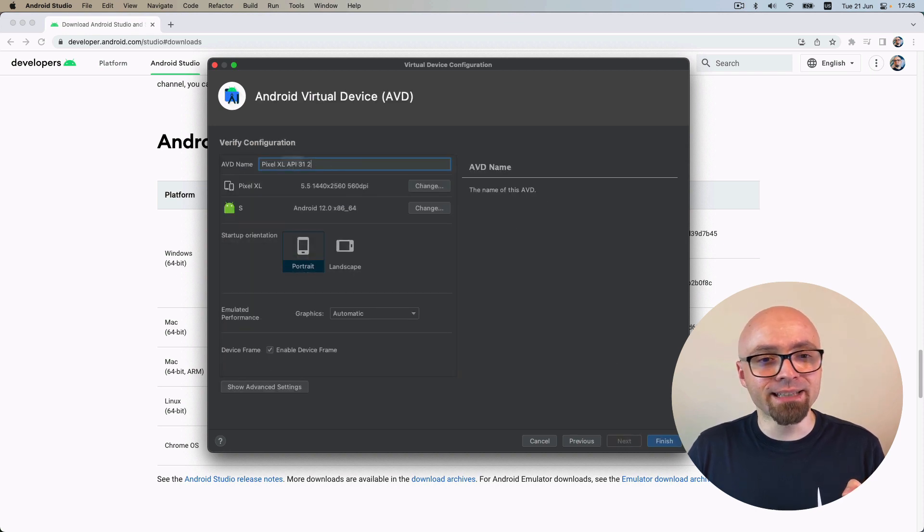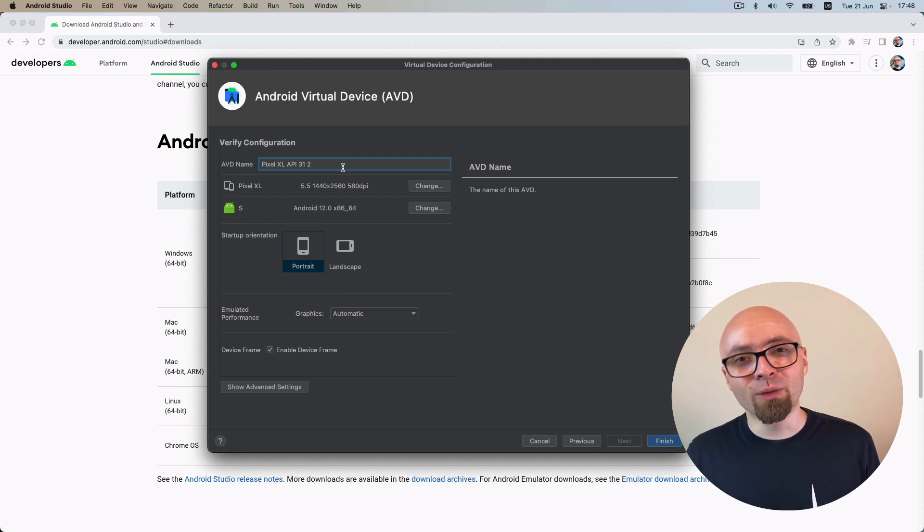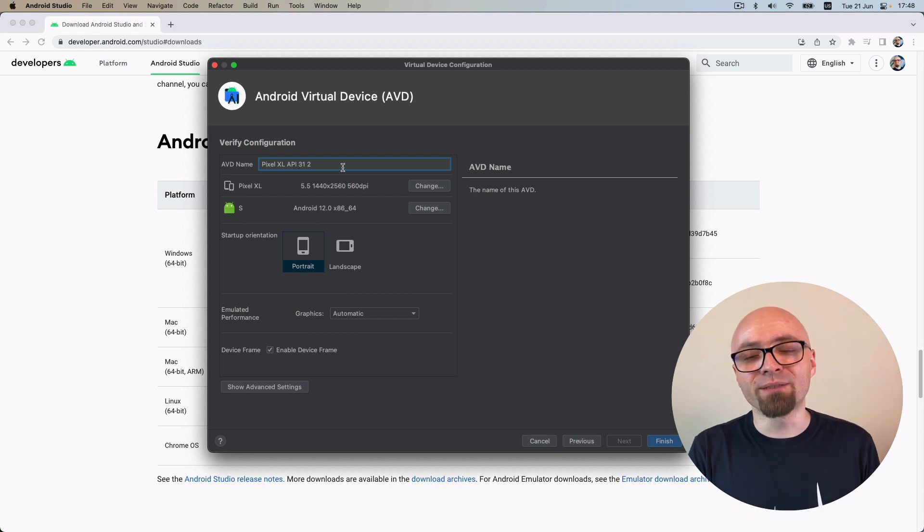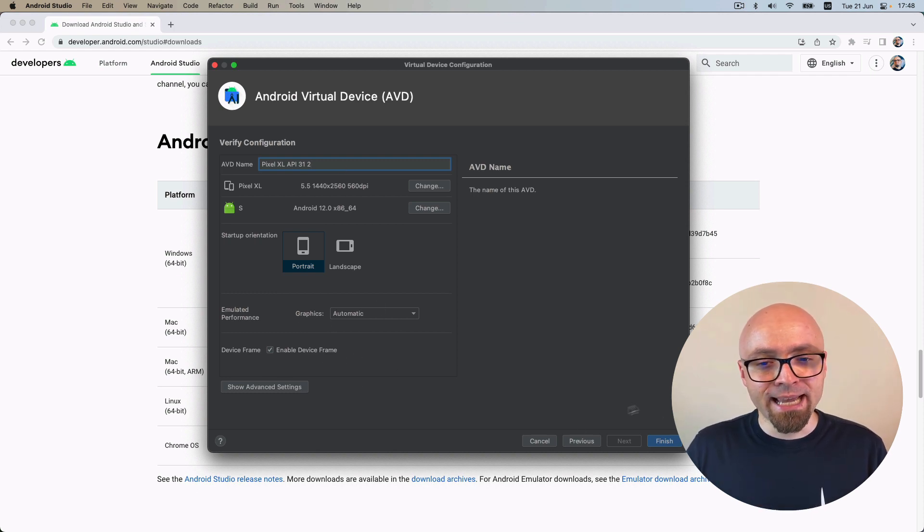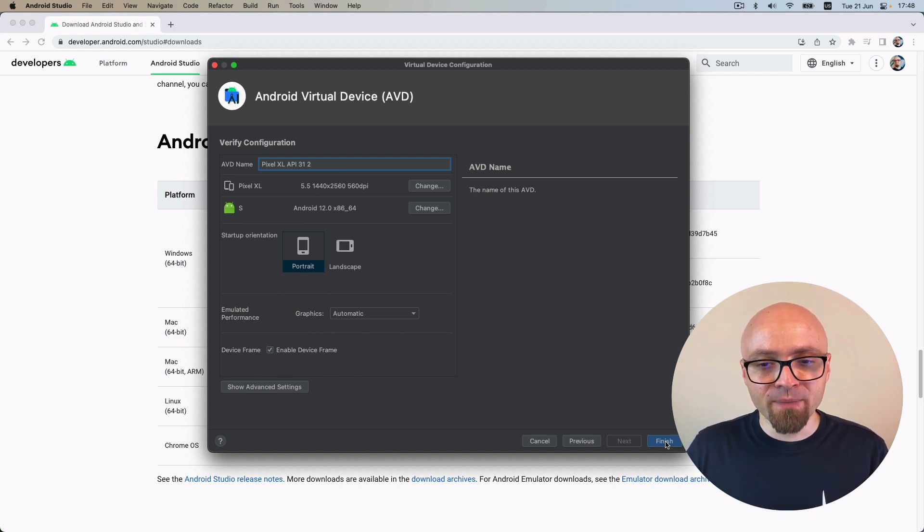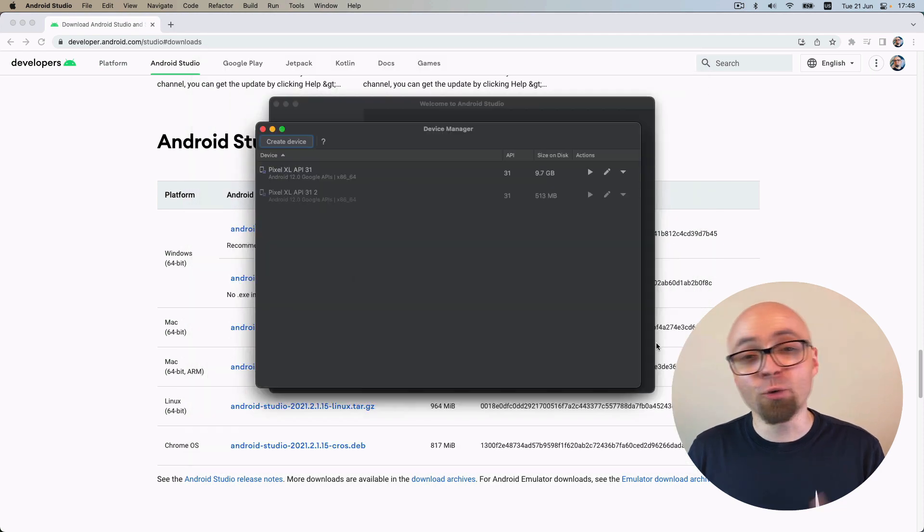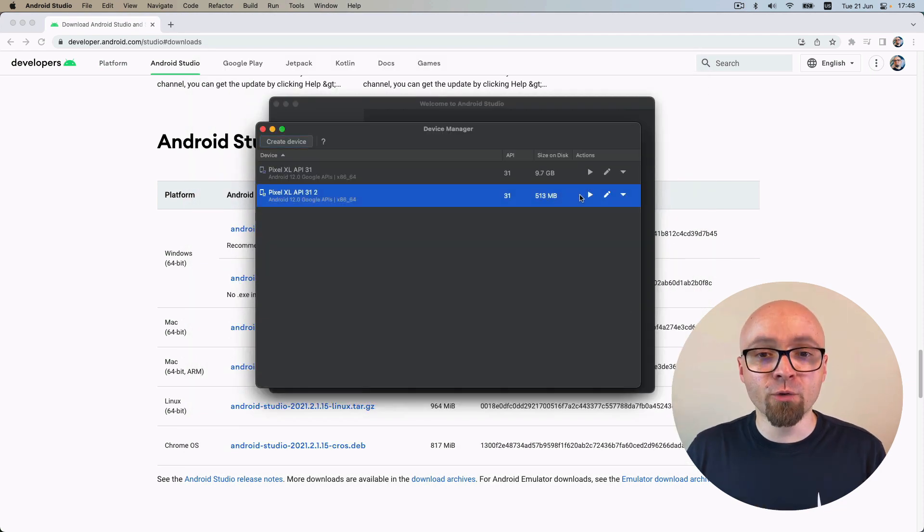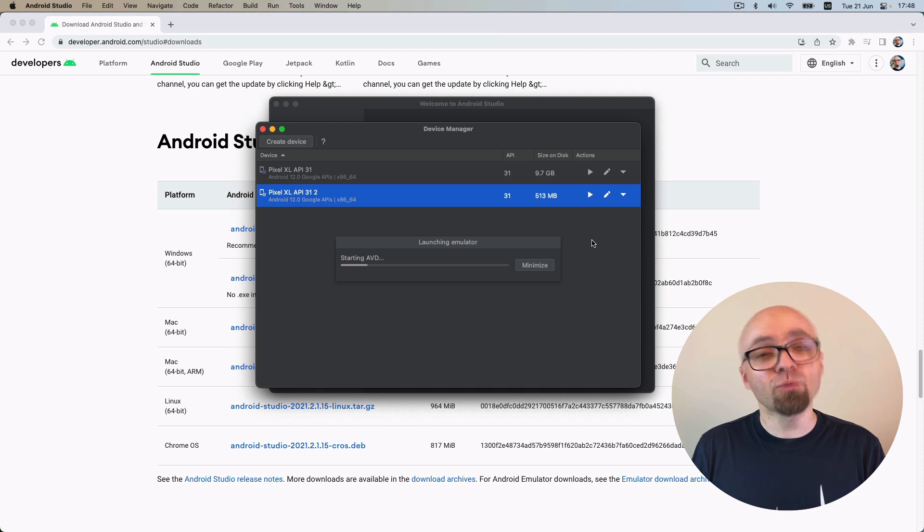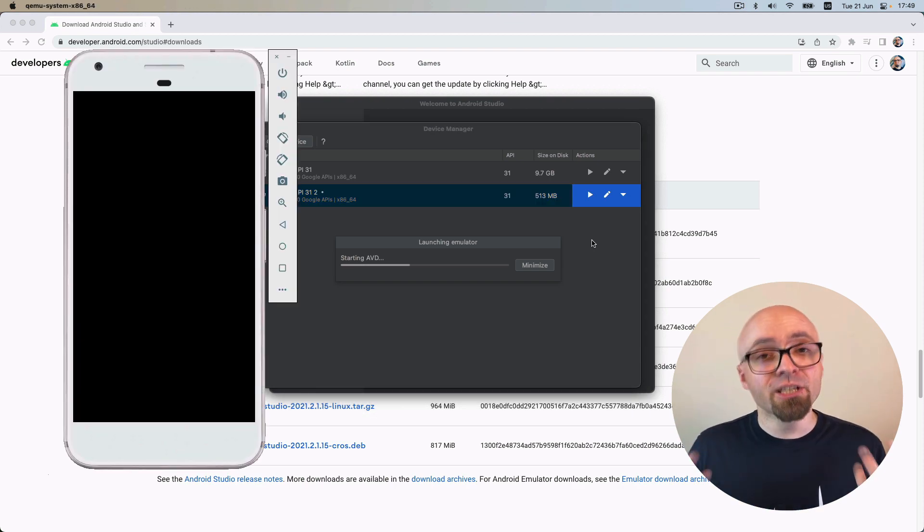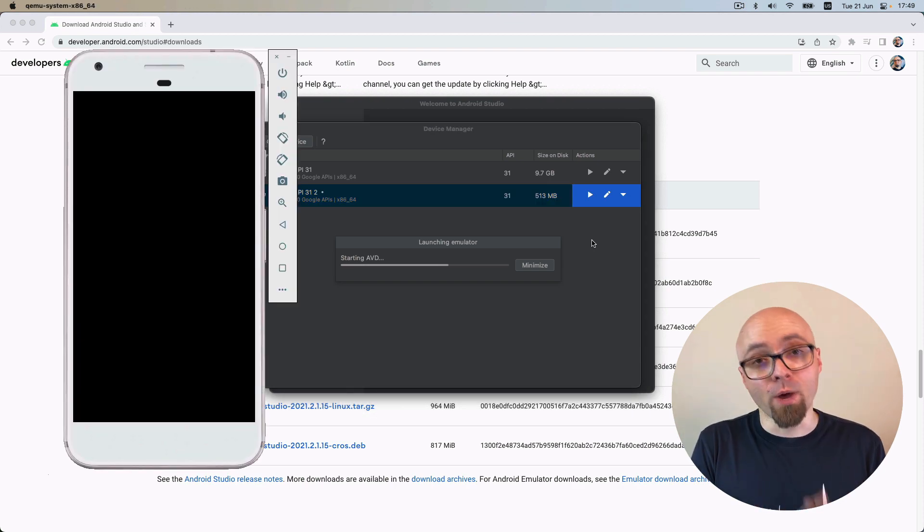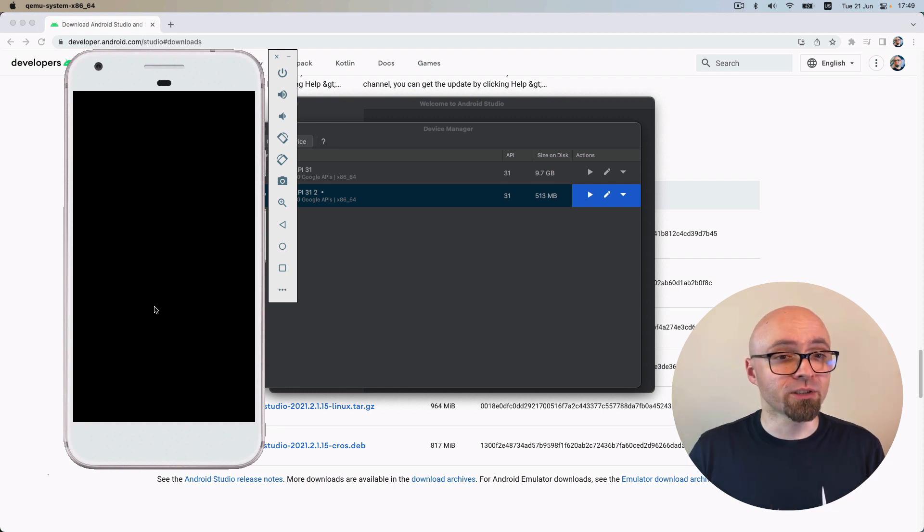And add a name that you want, maybe the device, the API, version of the Android, which will help you identify it if you have more devices, more setups on the list before. And I'm going to just use everything as it comes. Click Finish. And this will create our virtual device. You can run it right here. And this will then load the emulator and start the Android OS in this frame that we've selected on our list earlier.